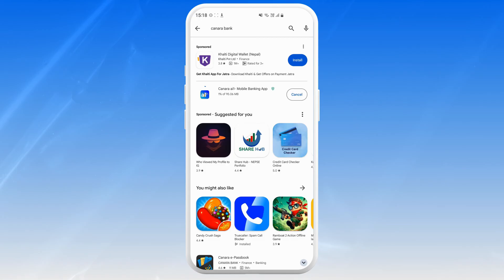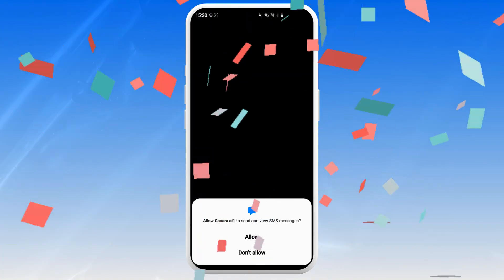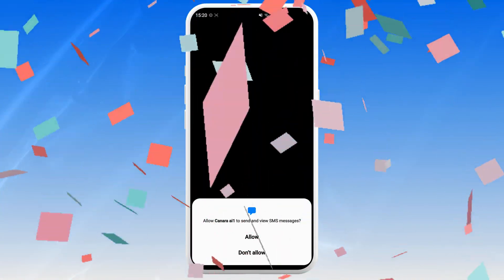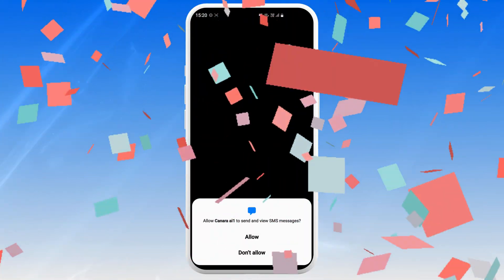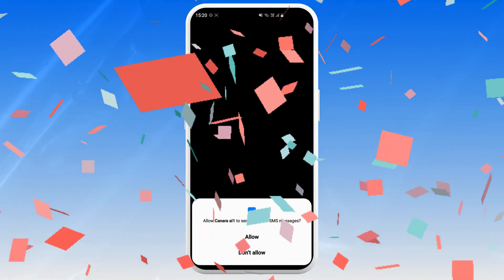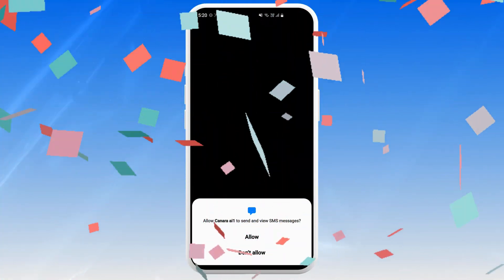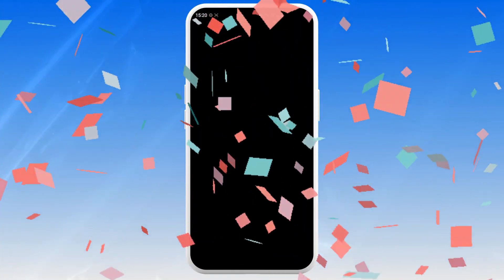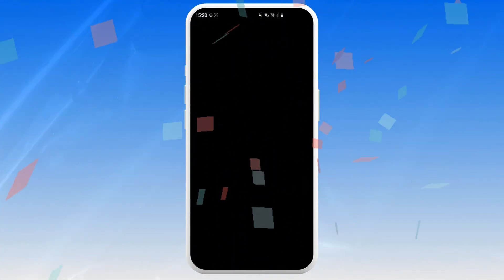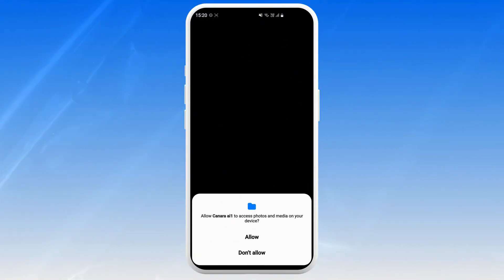Depending on your internet speed, this might take a few minutes. Once the download is complete, just tap on Open to launch the app. You've now downloaded and launched the Canara Bank app, and you can explore all the features it has to offer and enjoy the convenience of mobile banking.